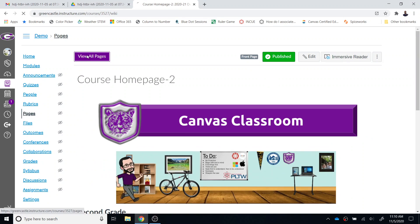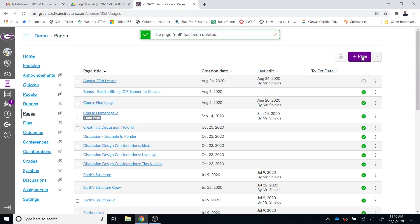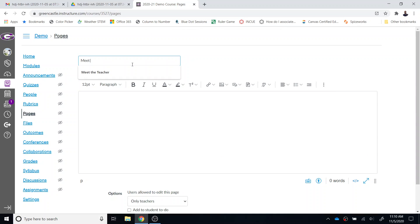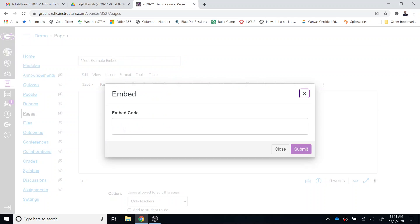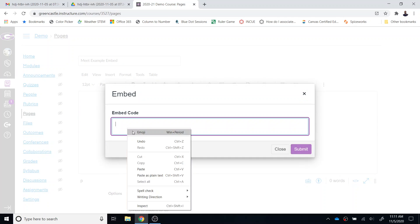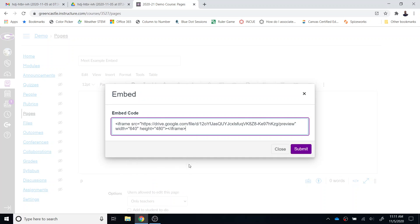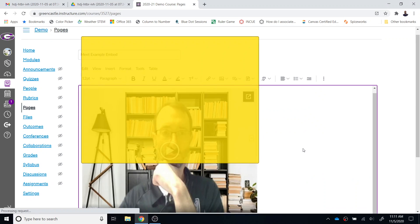So I am going to create a brand new page and I'm going to call it Meet Example Embed. From there I'm going to choose the insert option and then embed, and then I'm going to click in this box and paste the embed code. Once I have pasted the embed code, I'm going to select submit.